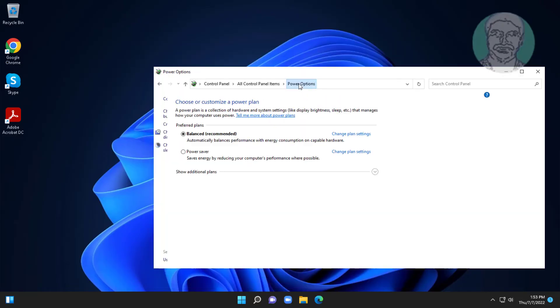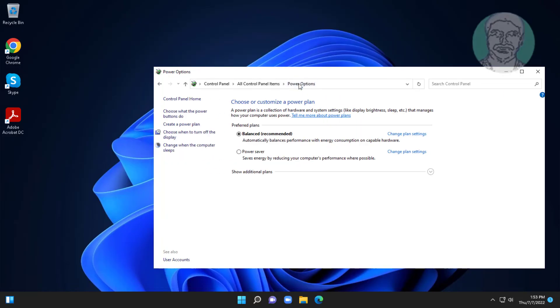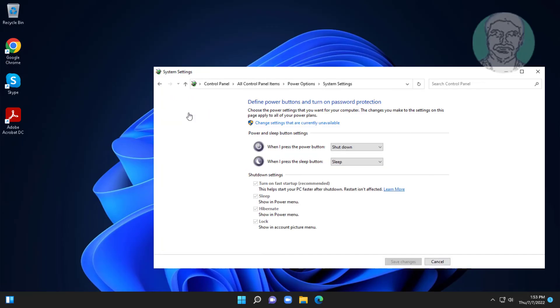Click power options. Click choose what the power buttons do. Click change settings that are currently unavailable. Uncheck turn on fast startup.